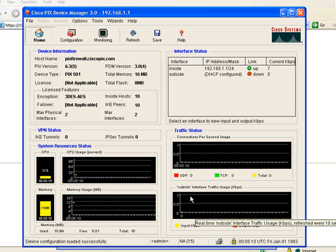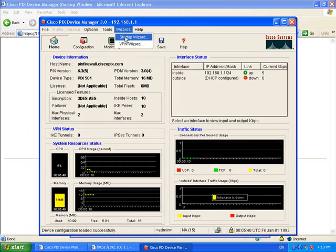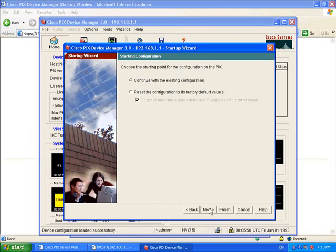Now to set it up from scratch using the setup wizard. If you go to wizards startup wizard, and at the welcome to startup wizard page just click next.